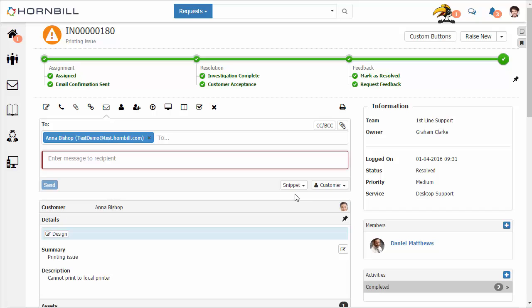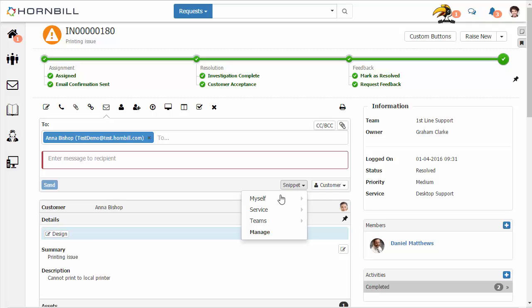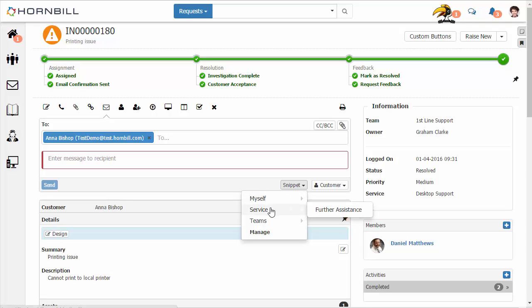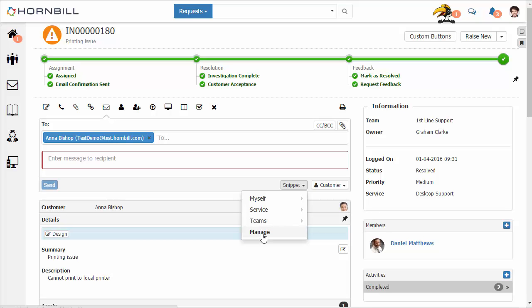Here we have our Snippets option and by selecting this I can see the Snippets that are available for myself, Snippets that are available for the services that I support, and ones that are available for the different teams that I'm a member of.